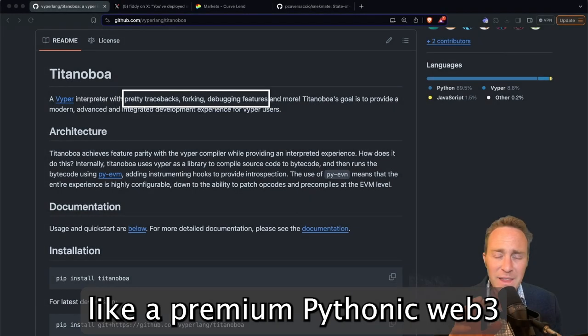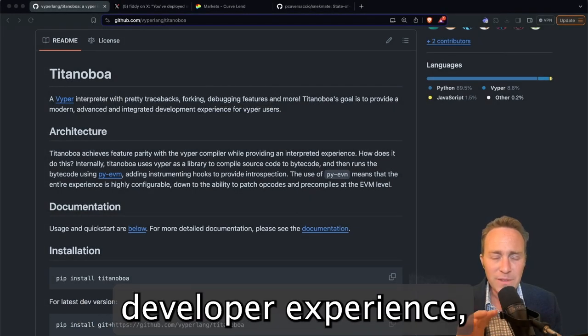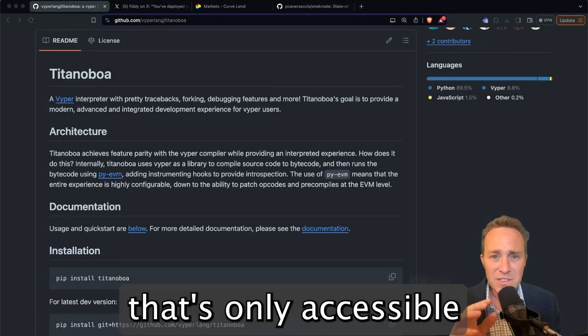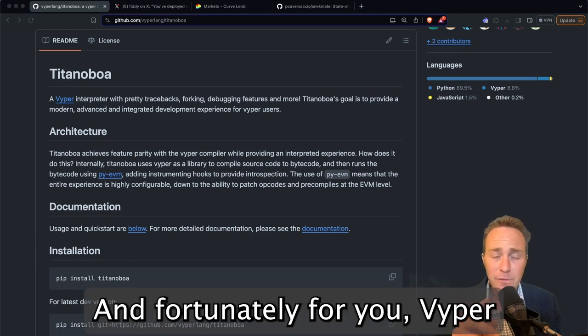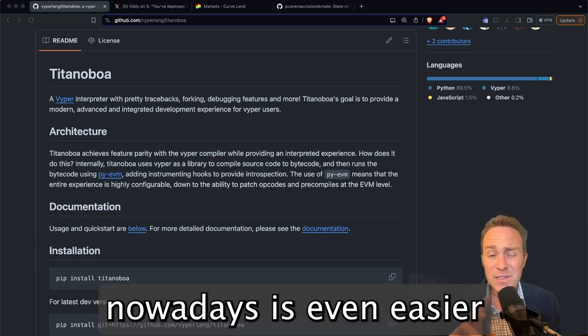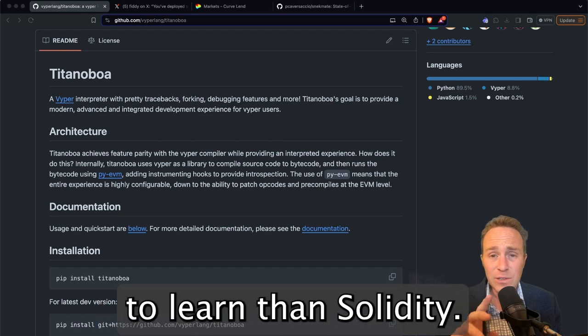You can think of it like a premium Pythonic Web3 developer experience that's only accessible to people who understand Viper. And fortunately for you, Viper nowadays is even easier to learn than Solidity.